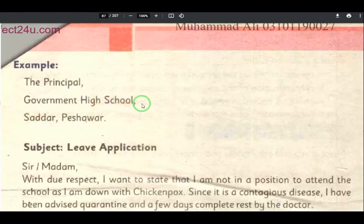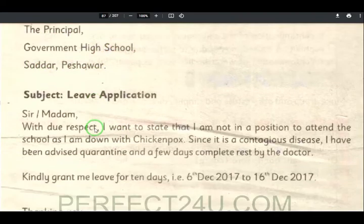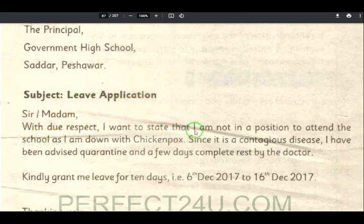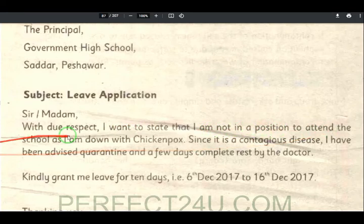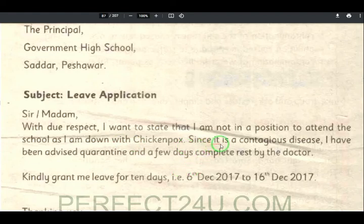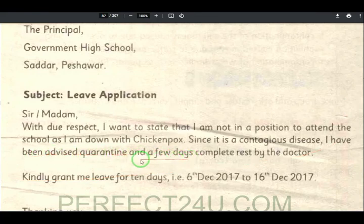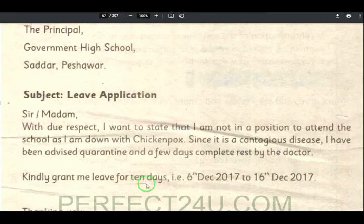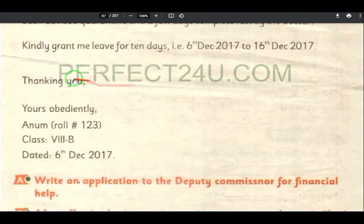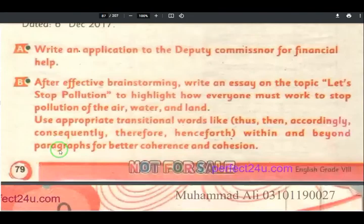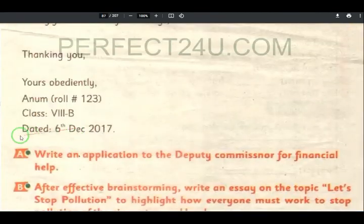For example: To the Principal, Government High School, Sadar, Peshawar. Subject: Leave Application. Sir/Madam, with due respect I want to state that I am not in a position to attend school as I am down with chicken pox. Since it is a contagious disease, I have been advised quarantine and a few days complete rest by the doctor. Kindly grant me leave for 10 days. Thank you very much.